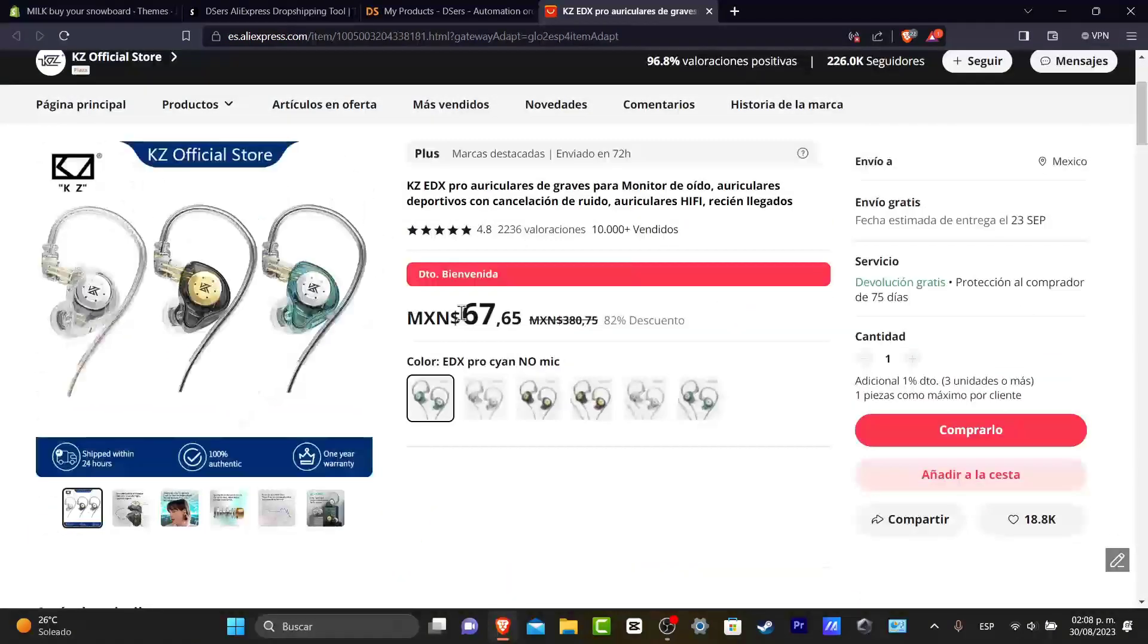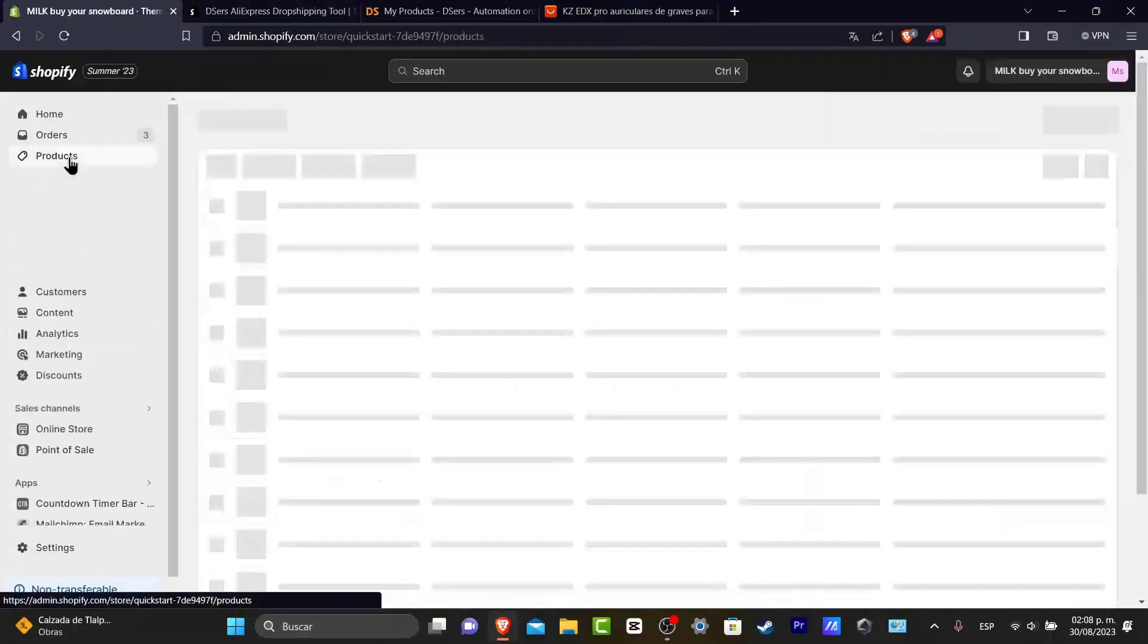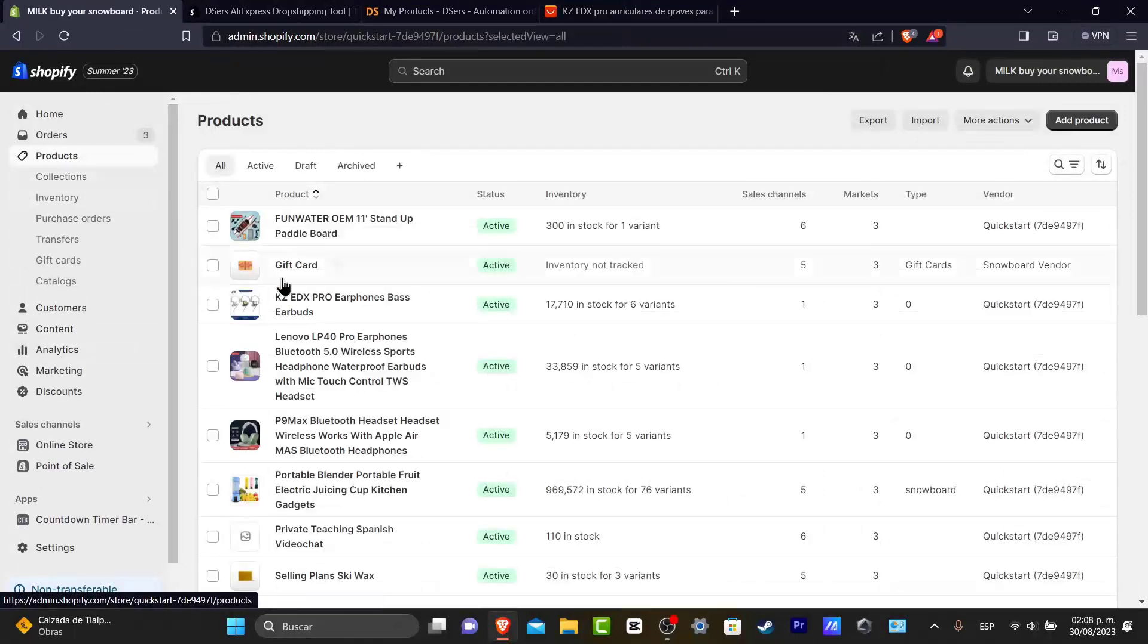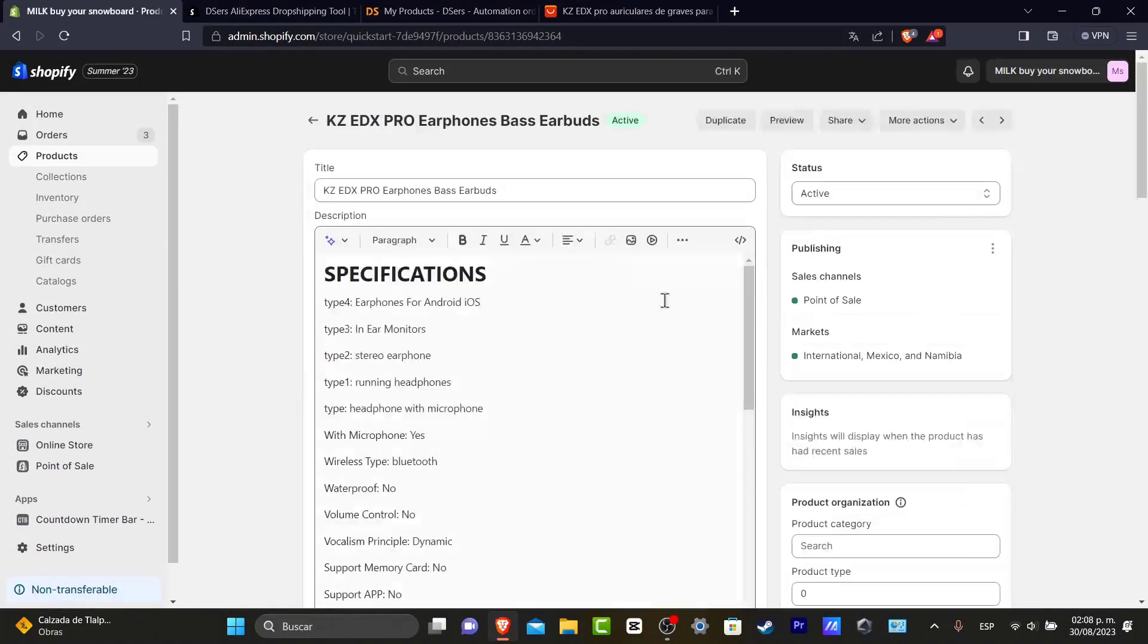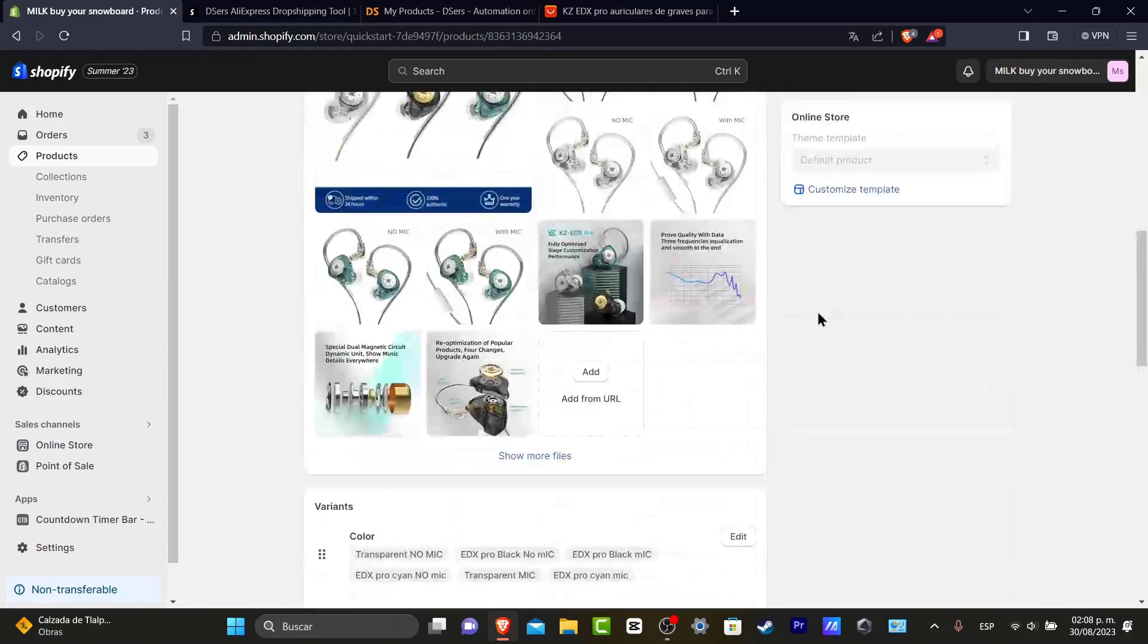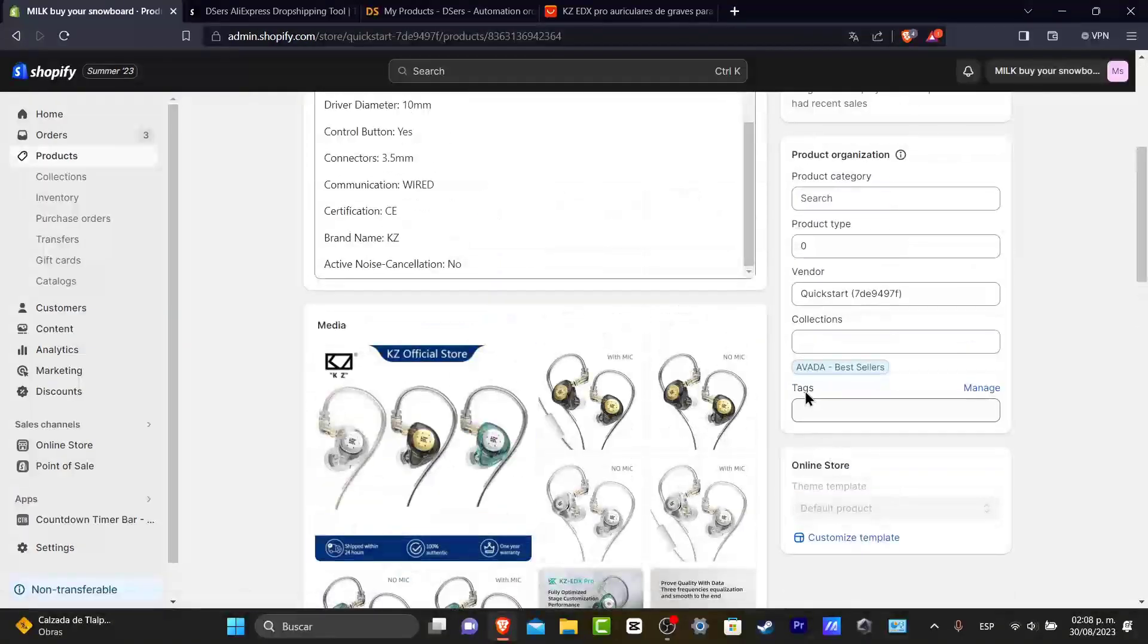I'm going to make sure that this product has been linked to my store. So as you can see, here it is. I'm going to go back into Shopify, go into products, and here as you can see, here are both products. The same product, same information, same images. Everything has been added correctly.